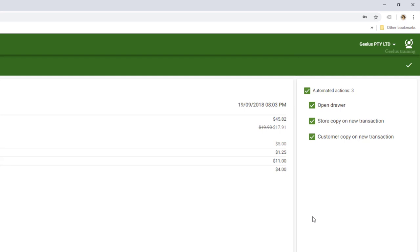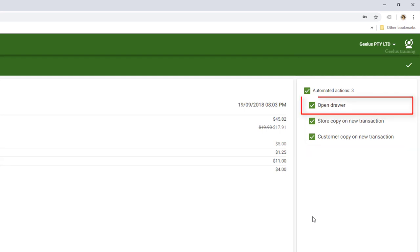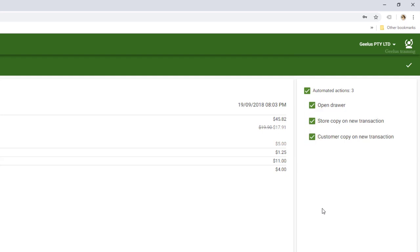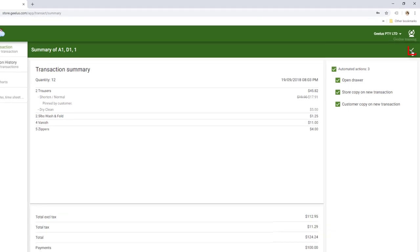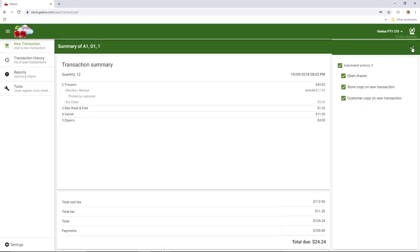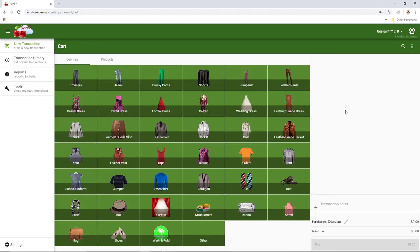Automated actions are going to print the receipts and open the cash drawer here. You can prevent automated actions by removing their checkboxes on each transaction. Clicking the check button on the top will process automated actions and start your next transaction.